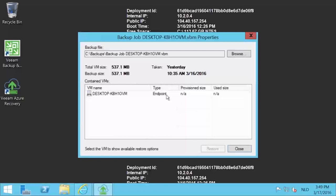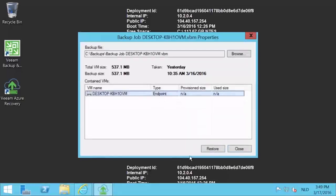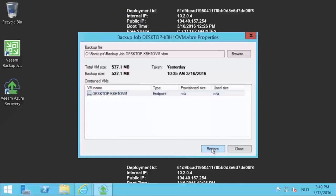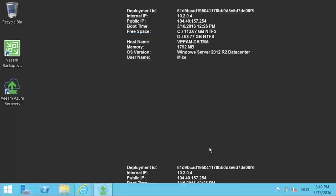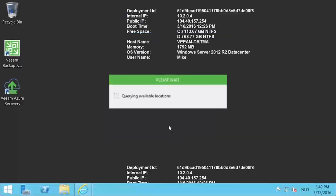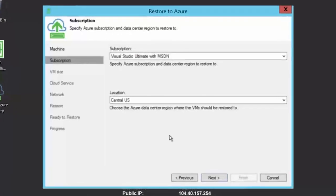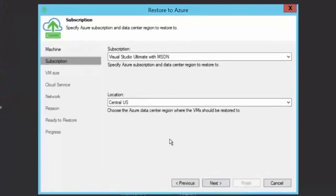After that, select the virtual machine you want to restore and press the restore button. A new wizard will open to allow you to choose all the necessary configuration for the virtual machine you're going to deploy in Microsoft Azure.